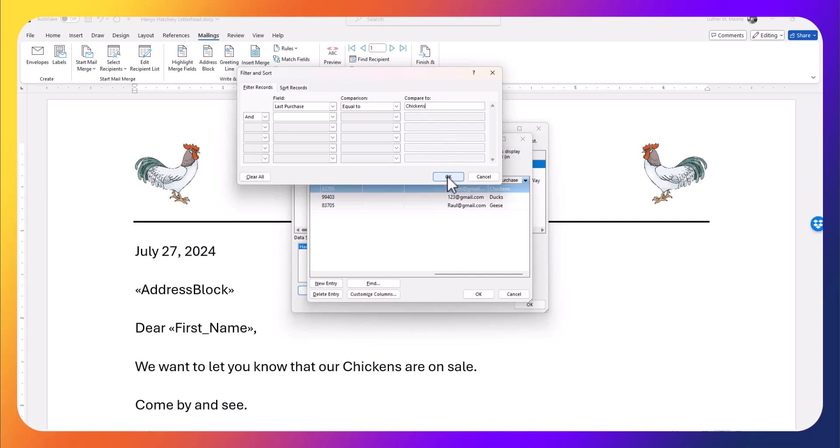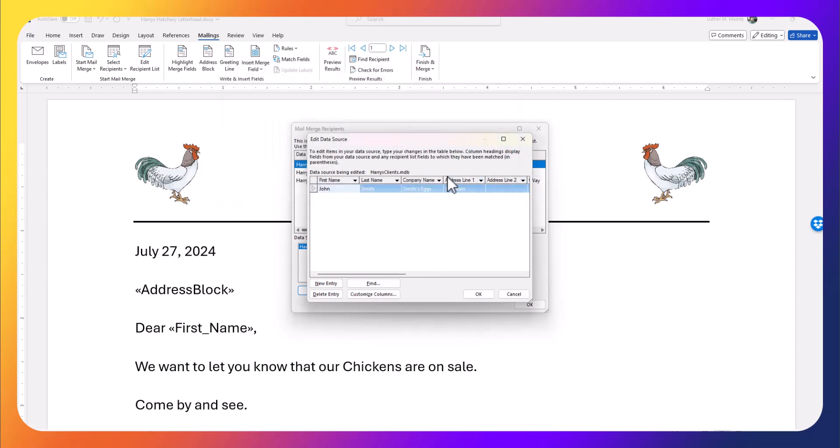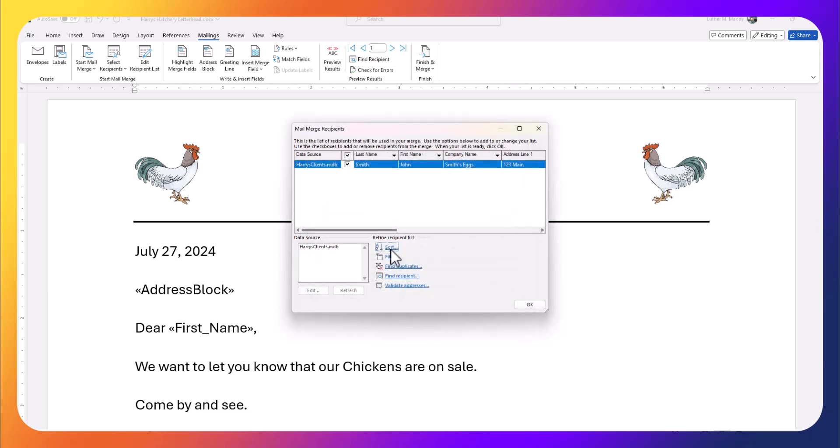I'm going to choose the field, Last Purchase, equal to 'chickens.' You might be very specific—don't misspell chickens one place and spell it differently another or you won't end up with all the people you wanted to send letters to. This works for numeric fields as well. If you had a dollar amount for the amount they purchased last time and you only wanted to send this letter to your high-buying customers, you could do that too.